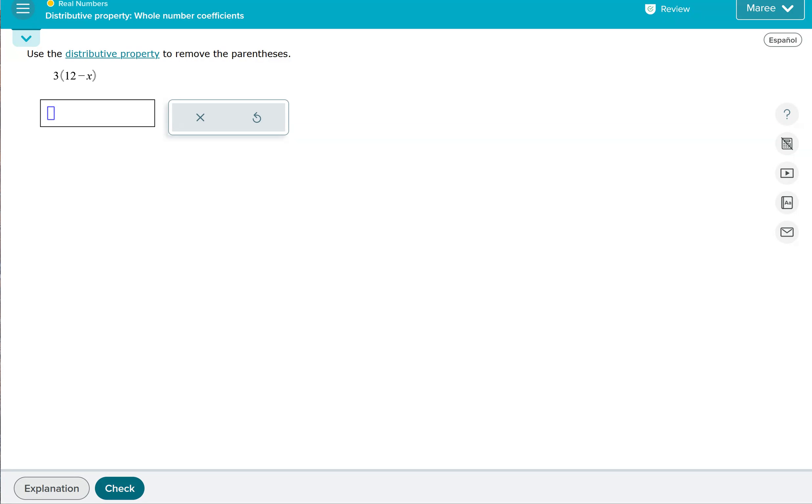To use the distributive property, what we're doing is we're taking whatever is outside the parentheses and multiplying it by each of the terms inside the parentheses. So when we look at this, we want to see the 12 as a positive 12 and the X as a negative X.